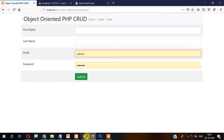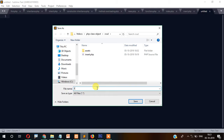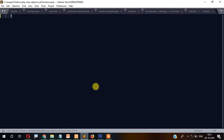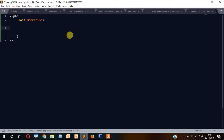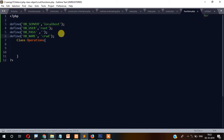Before that, let's create a file called functions.php. Inside that we will create a class — class Operations, with a capital O. Inside this we will create a constructor, but before that let's create a connection here.